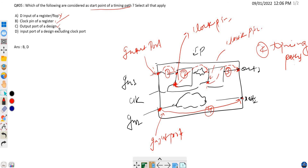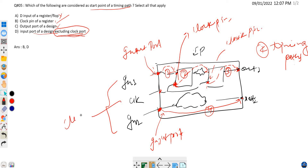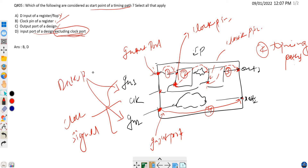Option D is: the input port of a design, excluding the clock port. The important point here is 'excluding clock port.' Our design has input one, clock, and input two — the data signals are input one and input two, and the clock is a separate clock signal. For a data timing path we consider data signals only. The clock port is part of the clock path, not a data timing path start point. So the input port of a design, excluding the clock port, is a valid start point. Option D is also correct.